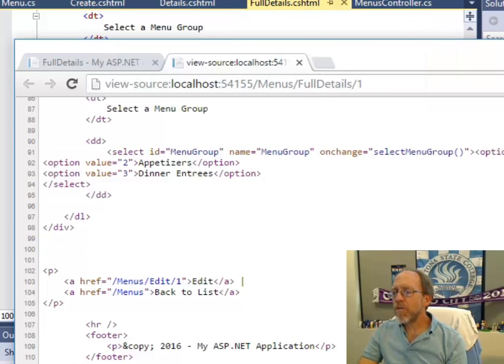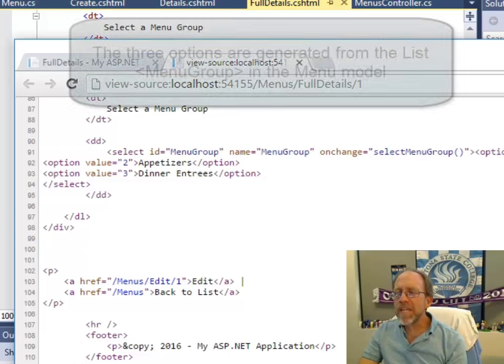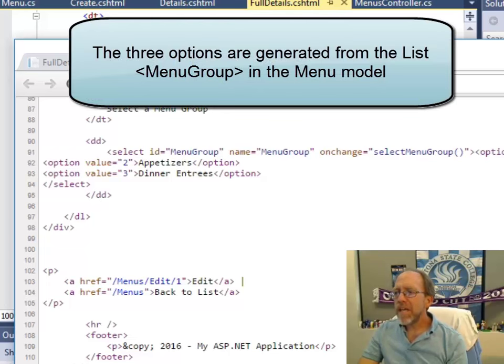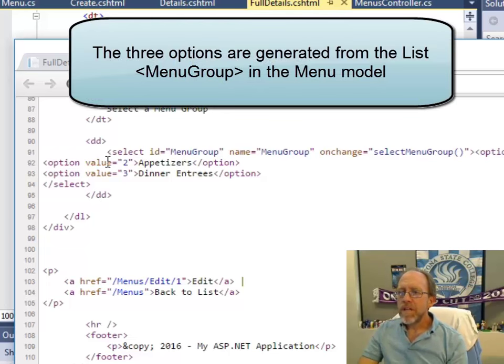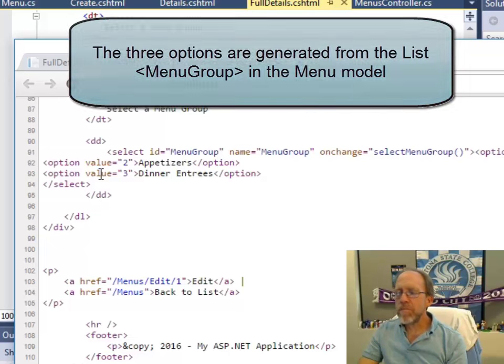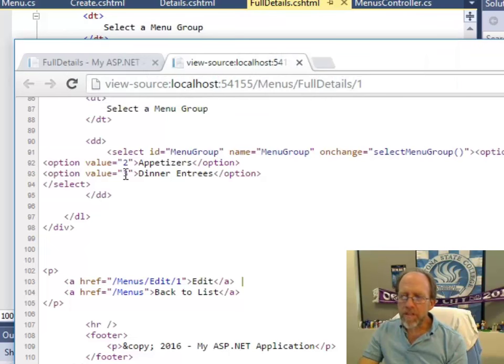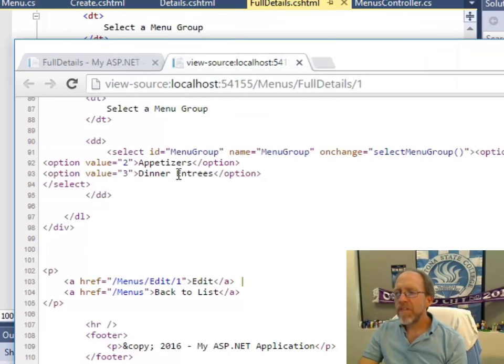Menu group ID 2 and the text of the description. Menu group ID 3 and the text of the description. That's it.